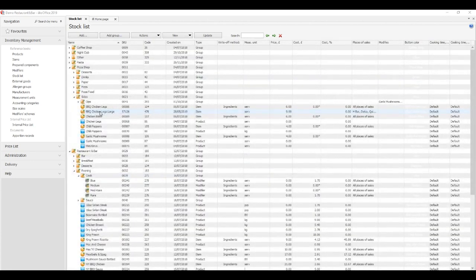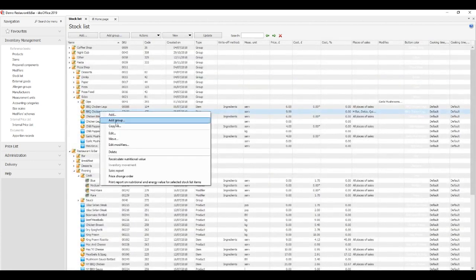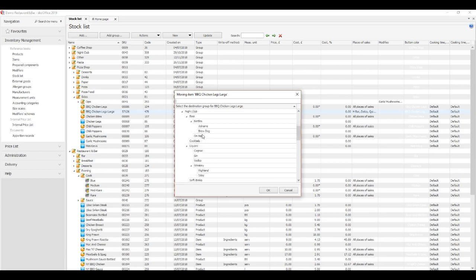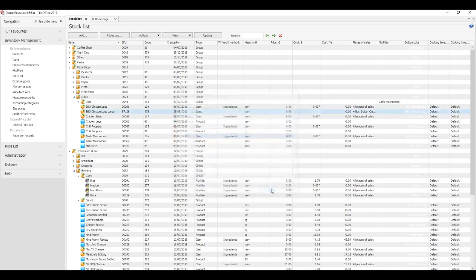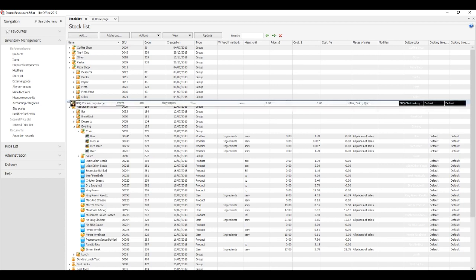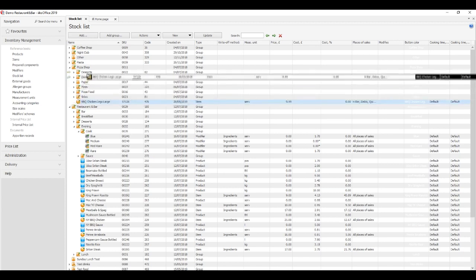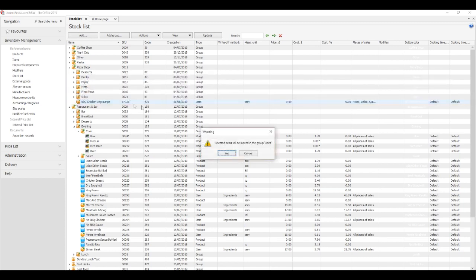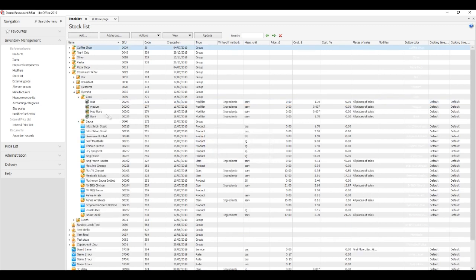In the reference book window, select an item you want to move, click Action, Move. In the pop-up window, choose a group and click OK. Or, hover over an item and drag it by the icon to the group you want, drop it, and confirm the move.